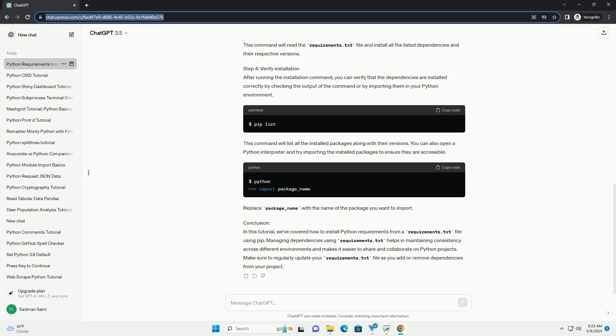This command will list all the installed packages along with their versions. You can also open a Python interpreter and try importing the installed packages to ensure they are accessible. Replace package.name with the name of the package you want to import.